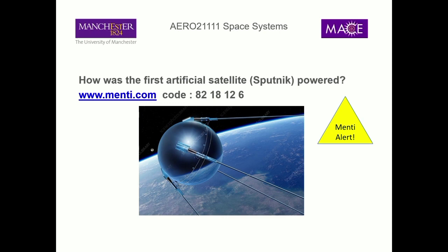Fuel cells and batteries are pretty good options. Fuel cells tend to be quite large, but this satellite was about this big — quite small. So actually Sputnik was powered by silver zinc batteries. Fuel cells and batteries were in the middle of the answer choices, and silver zinc batteries were the correct answer.